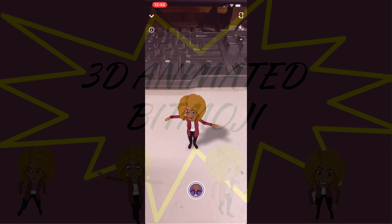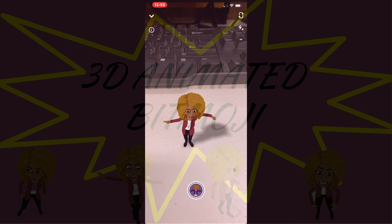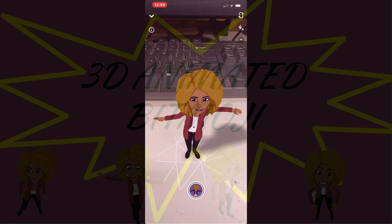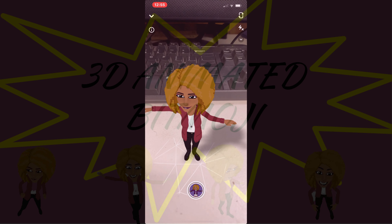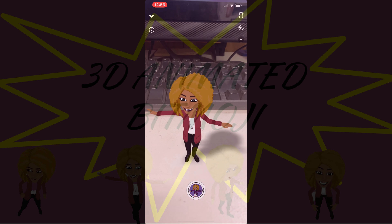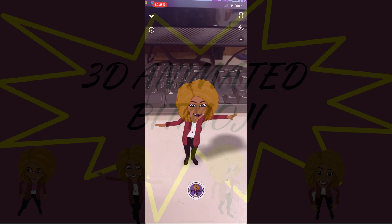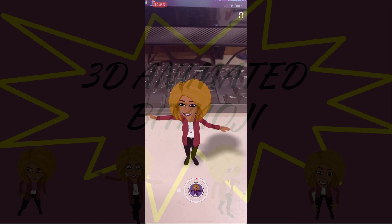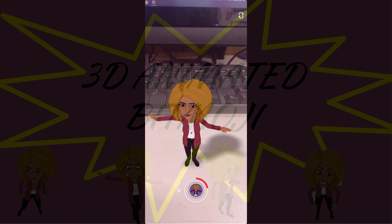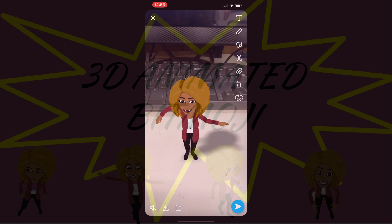So once you do that, choose which one you like. I think I chose the Arm Wave. Make it big, however you want it. And then record for about three seconds, at most — about three seconds, yes.